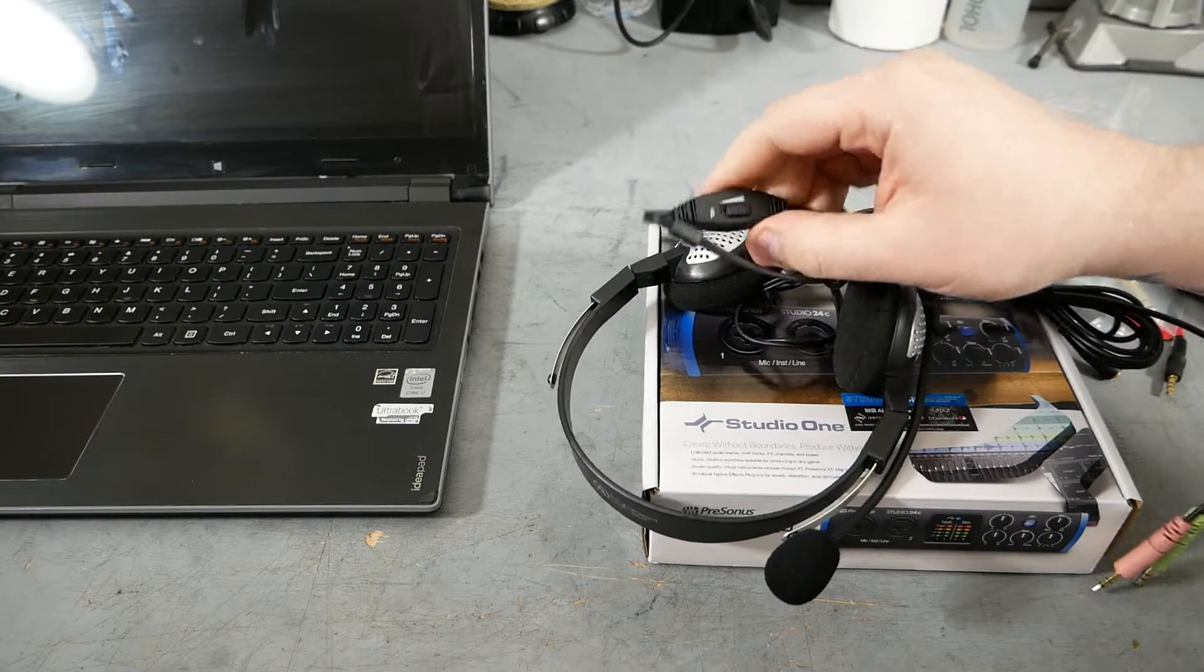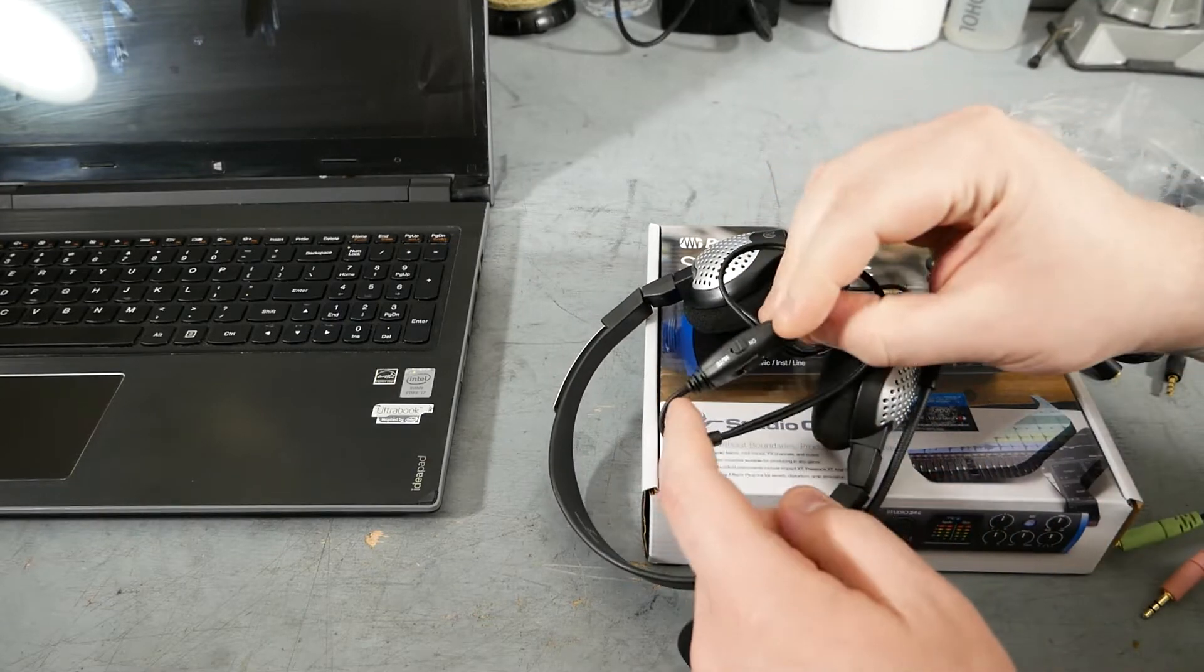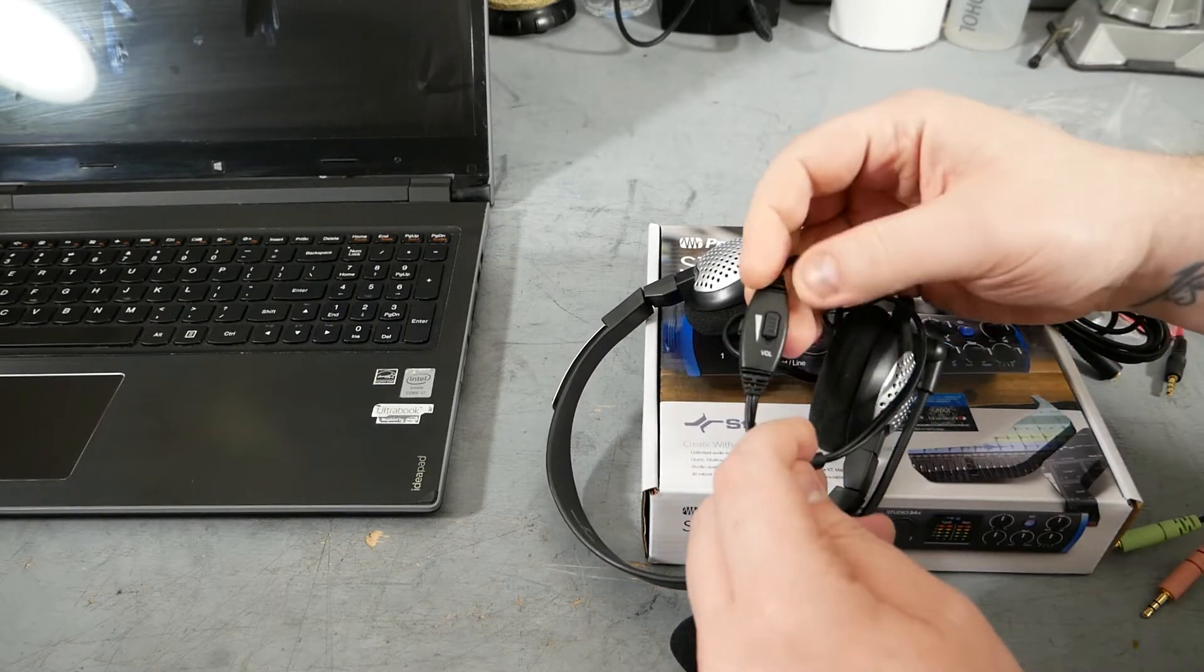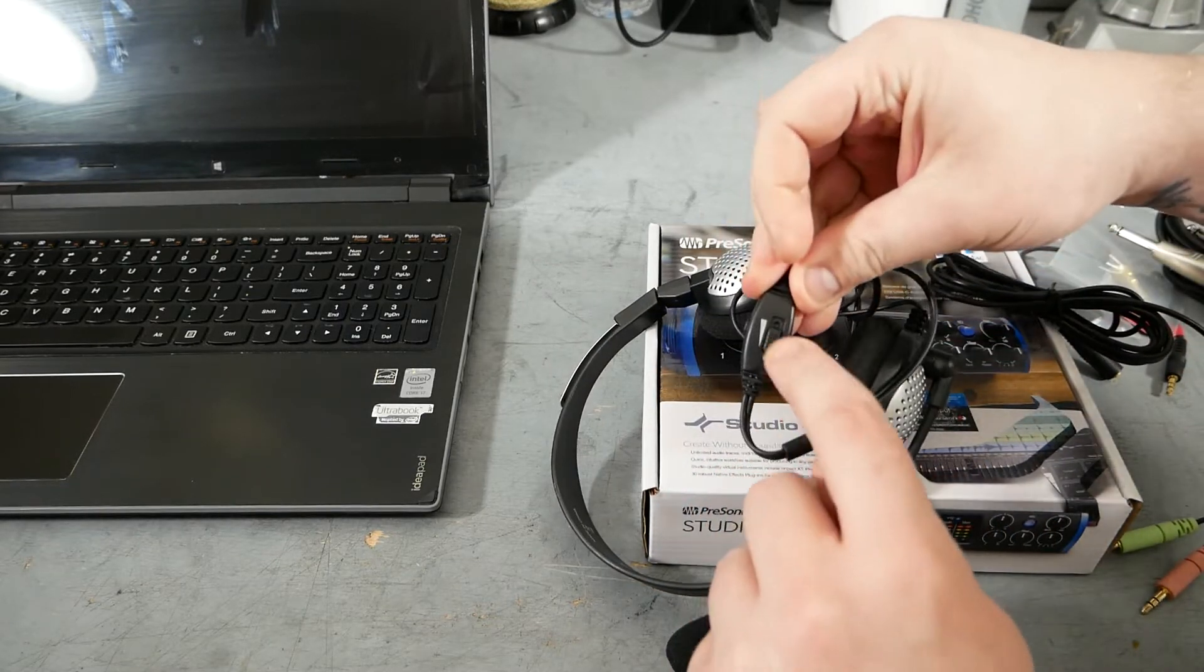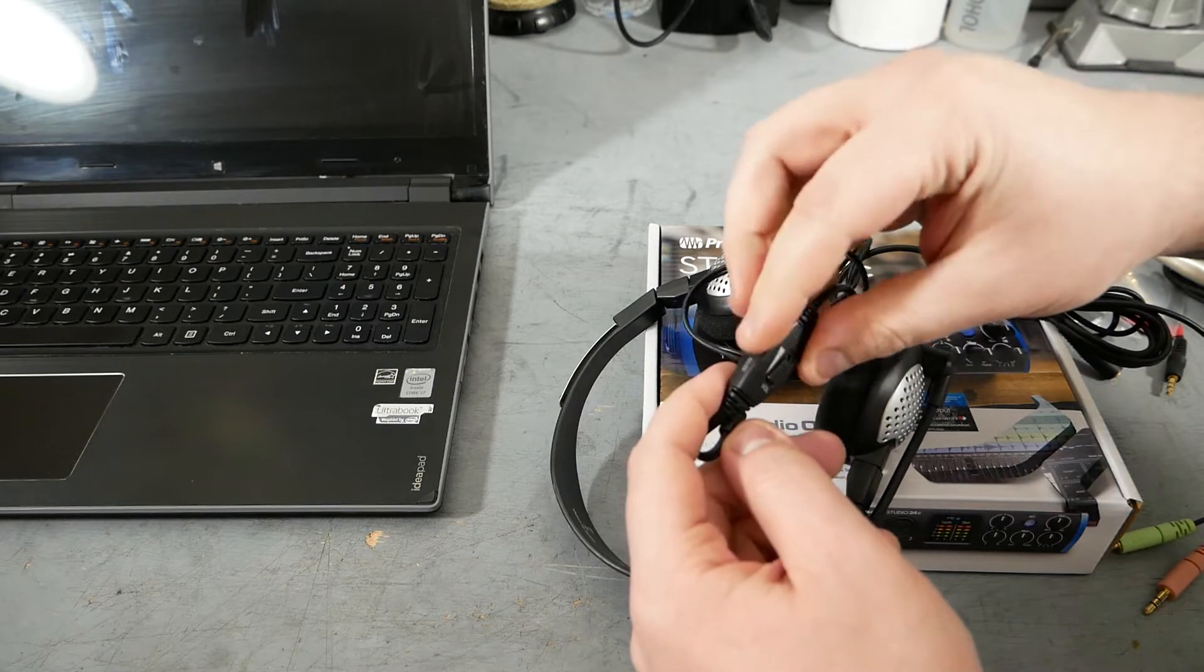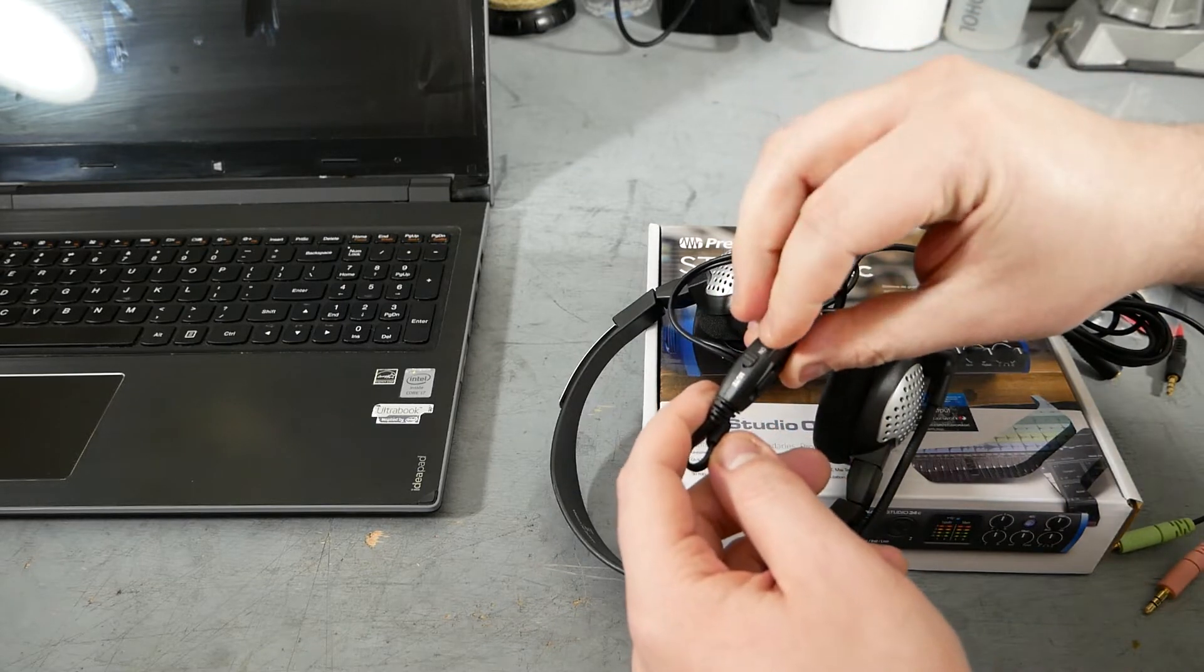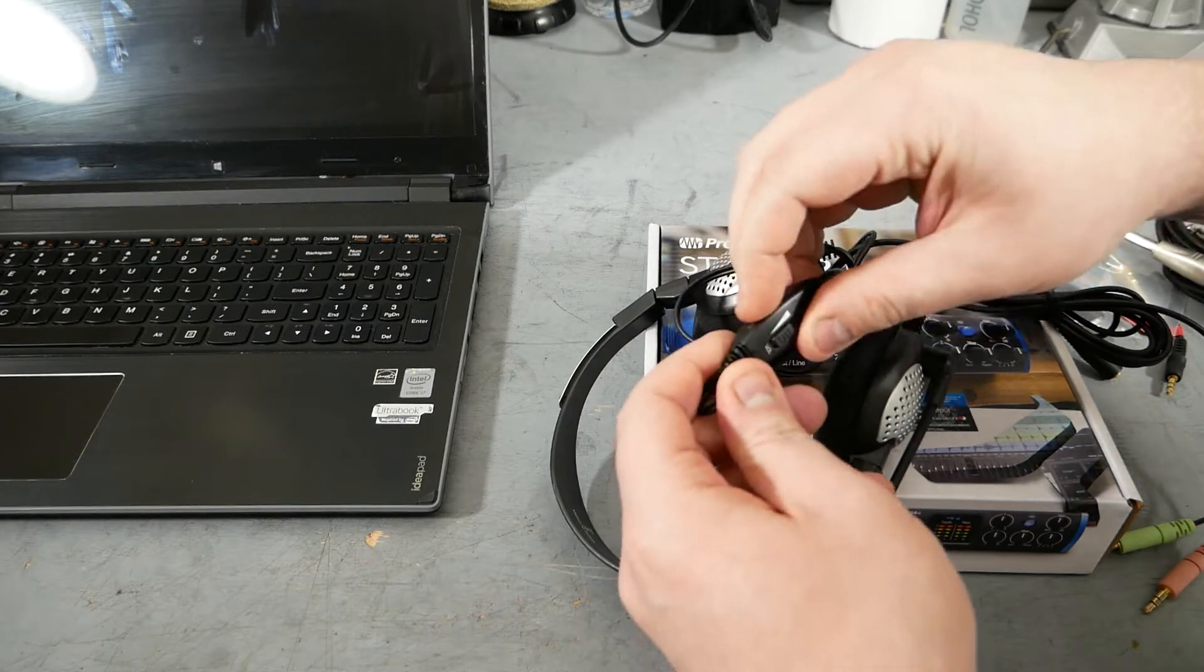It's got a volume control and a mute switch on the wire here. Wider side is loud, skinnier side is quiet. Switch on is mic is active, mute is mic is muted.